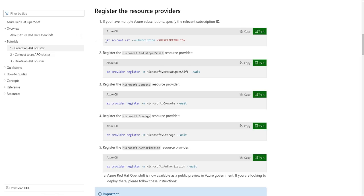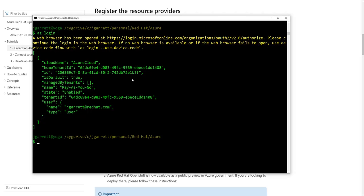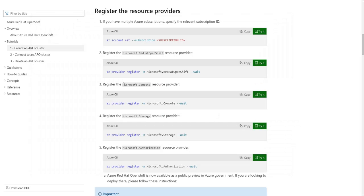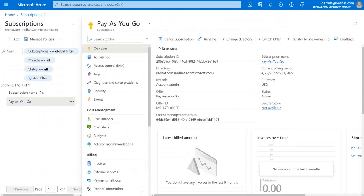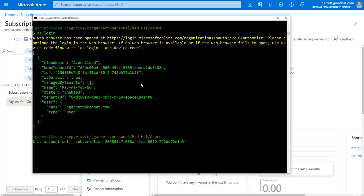For example, the first command we want to look at is setting the subscription ID in our terminal window. I can go back into the Azure portal, copy that subscription ID and paste it in. You've now set your subscription ID to the one that's inside your Azure portal.